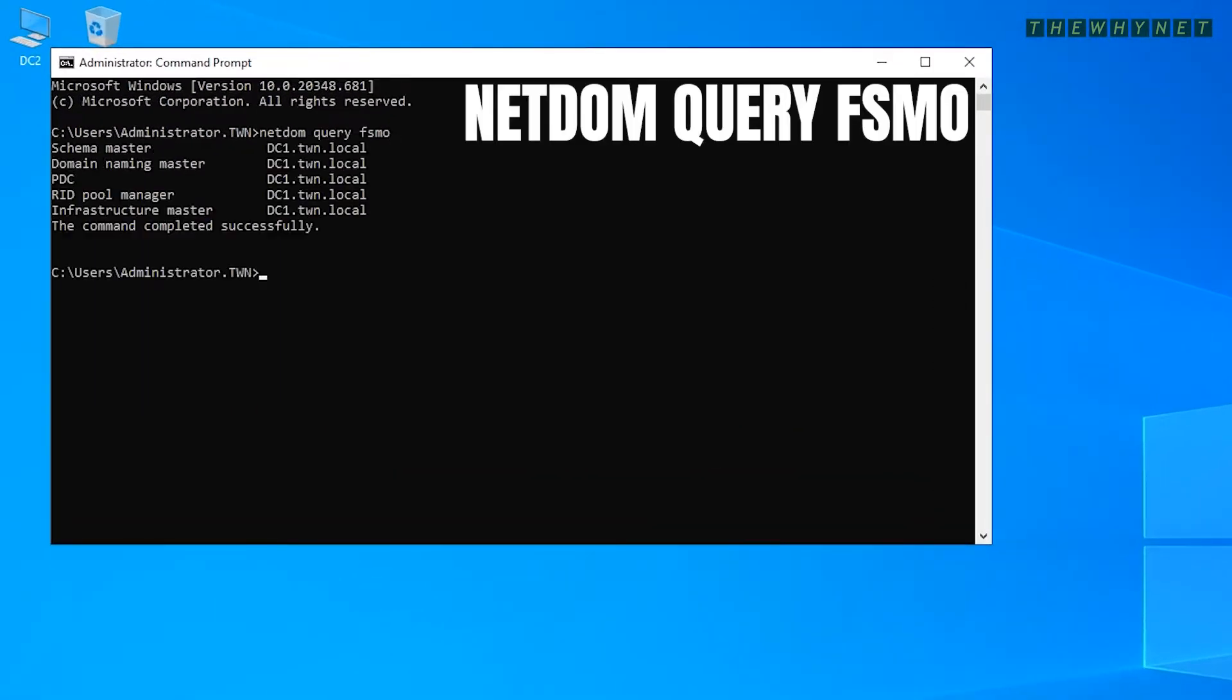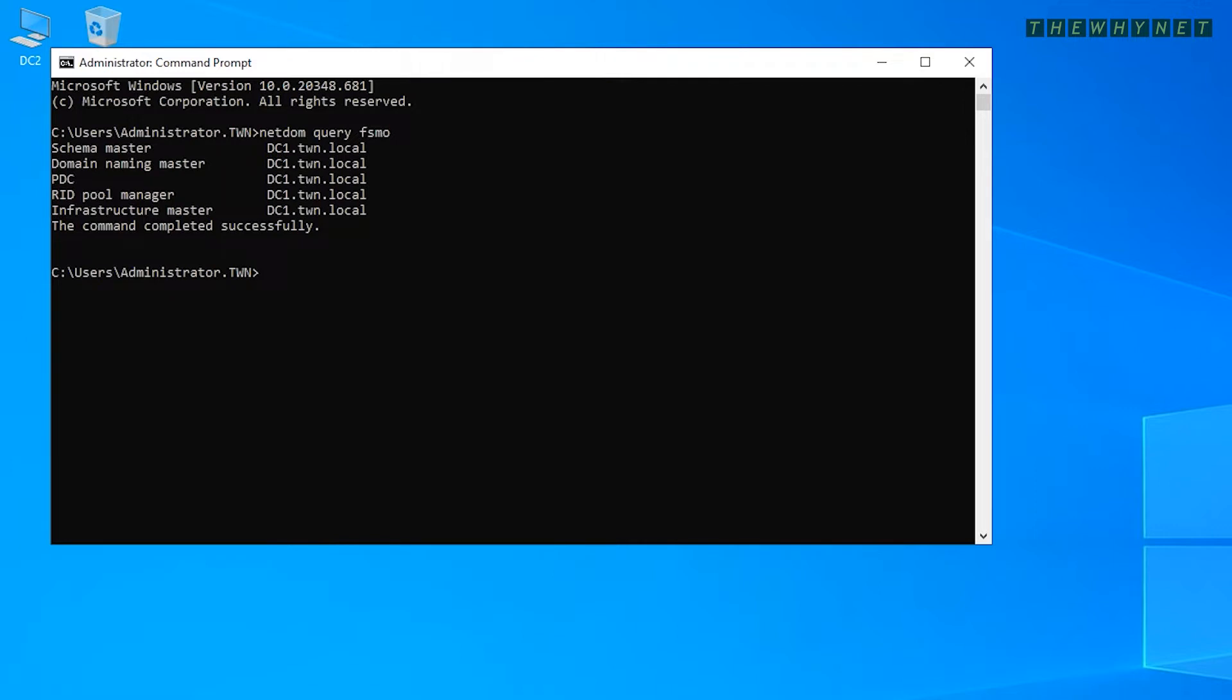There are five operations masters in the domain, and as you can see here, all of them are running on DC1.